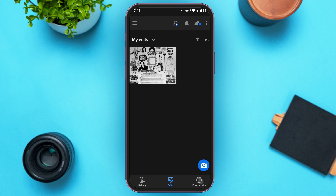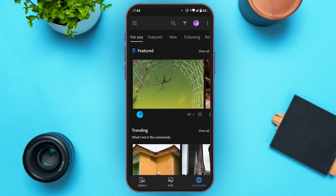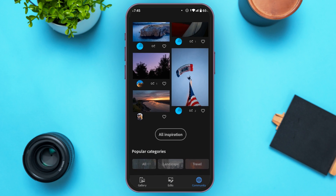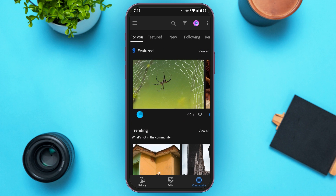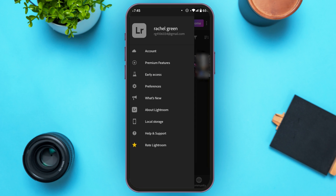Now tap on the Community icon. You'll be led to this kind of interface where you can see what's trending and view inspirations. If you tap on the three lines at the top left corner, you'll see several options including Account, Premium Features, Early Access, etc., which you can access from there.